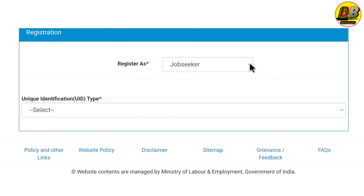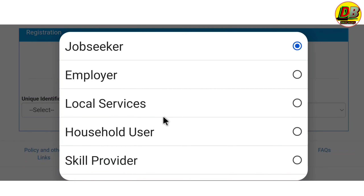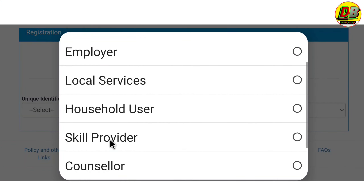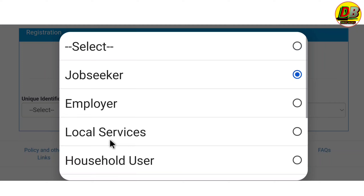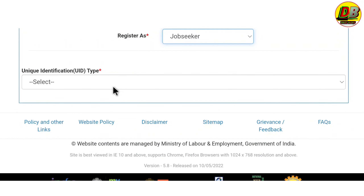Click on the sign-up button. If you have a new user account, click on the icon to register. Now we have the new user registration icon ready to proceed.